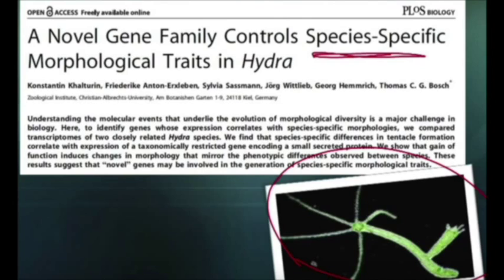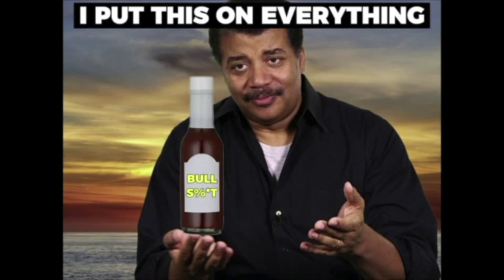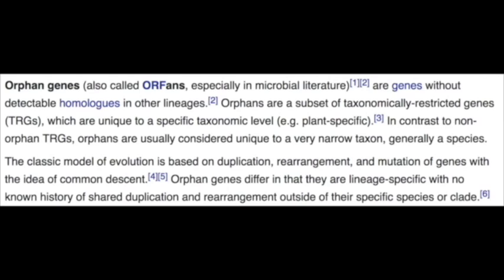It was assumed that getting new genes was hard, and once a workable solution was found, it would be preserved in the descendants that followed. The bulk of genes would have been invented early in evolution, and thus would be broadly shared. However, orphan genes are without detectable homologies in other lineages. Orphans are a subset of taxonomically restricted genes, which are unique to a specific taxonomic level. Orphan genes differ from all other genes in that they are lineage-specific, with no known history of shared duplication and rearrangement outside of their specific species or clade. This is yet another way we are able to identify what a created kind is.